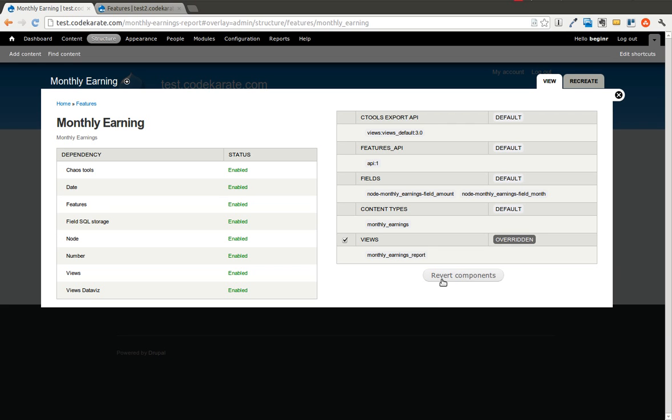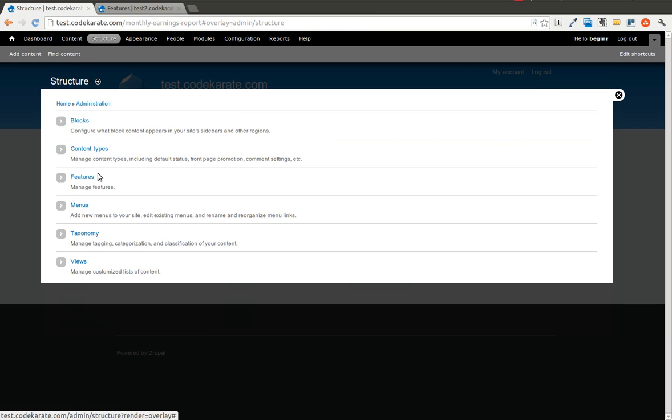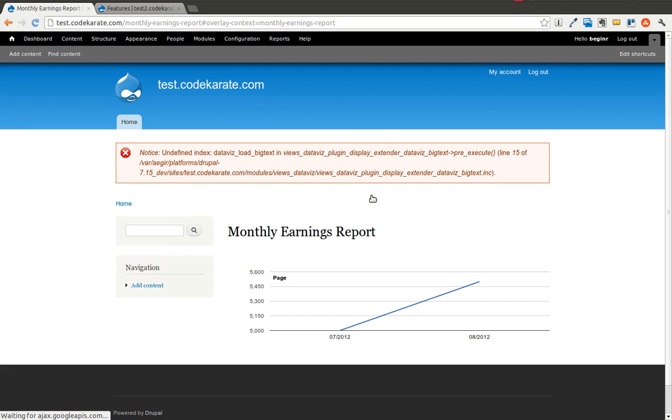and we are going to go to that Monthly Earnings Report view. And we will see there's now a line graph with our two data points on it.